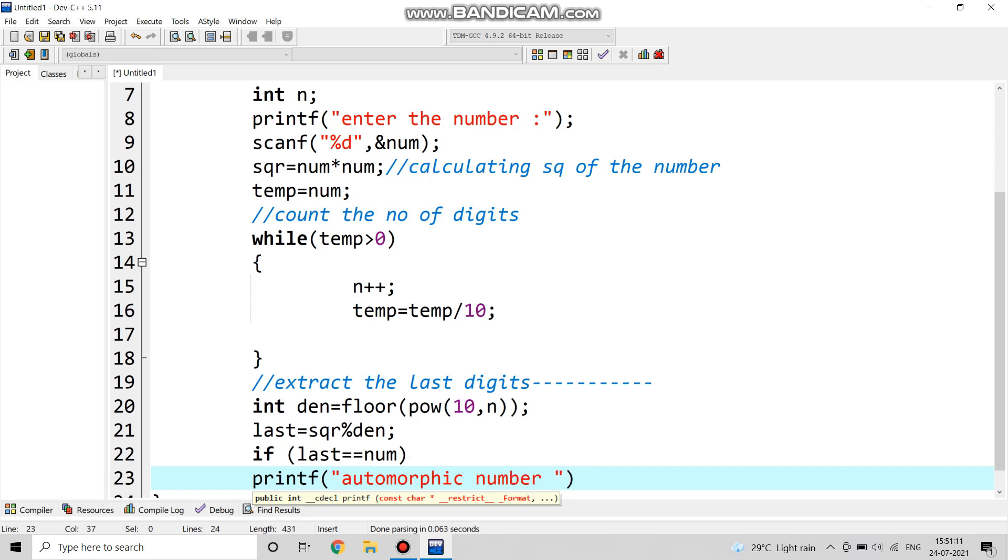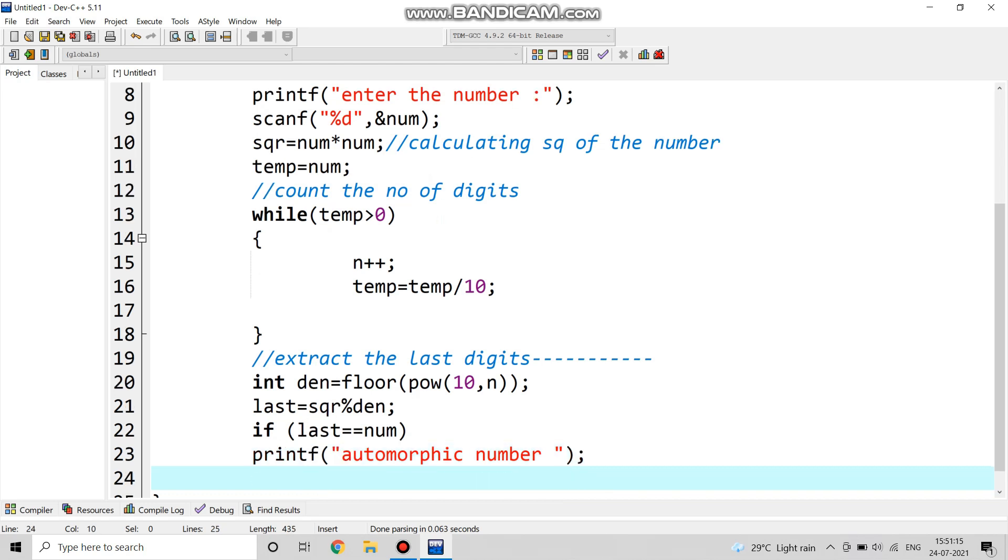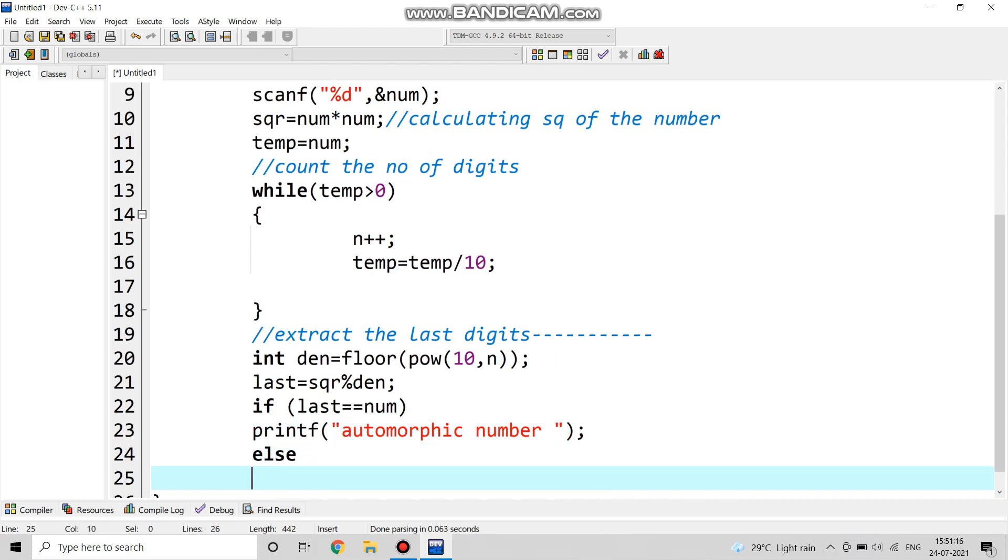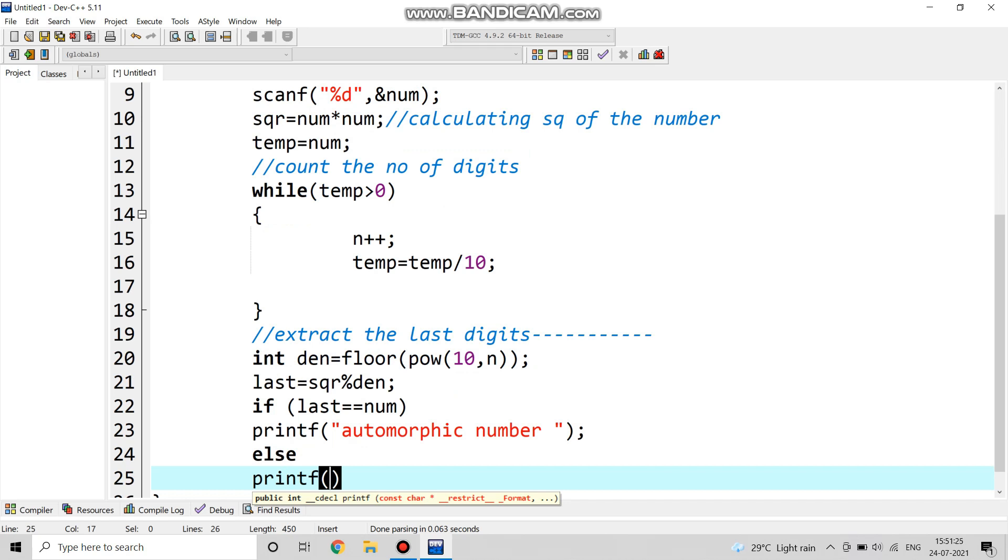We are giving a condition: if the last digit equals the original number num which we have taken as input, then we are going to print it as automorphic number. Else if it does not match, then it is not an automorphic number.